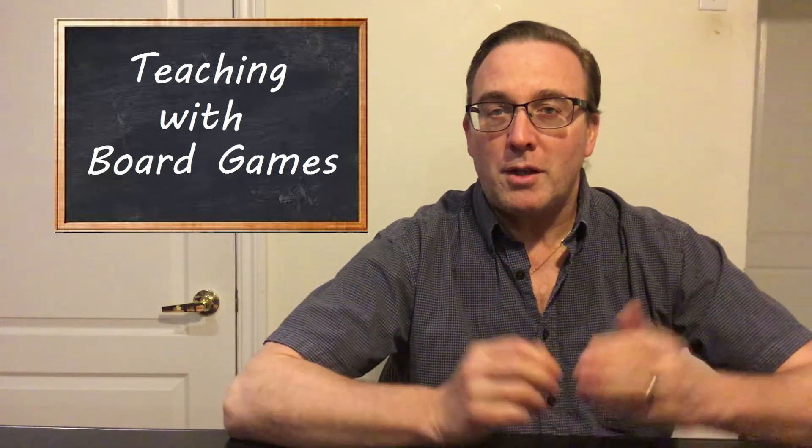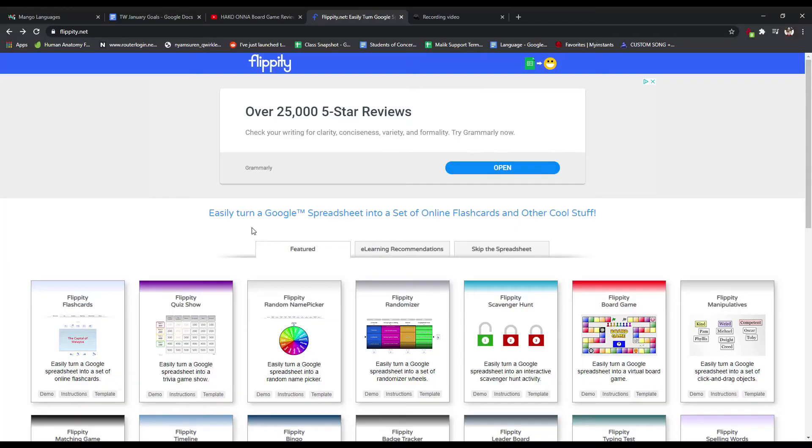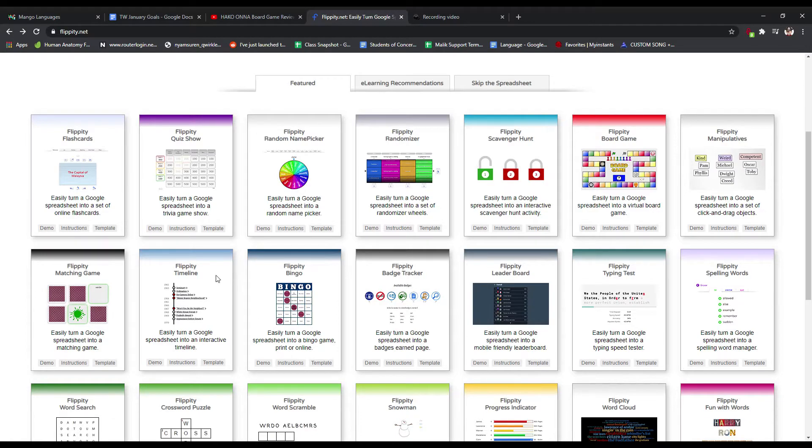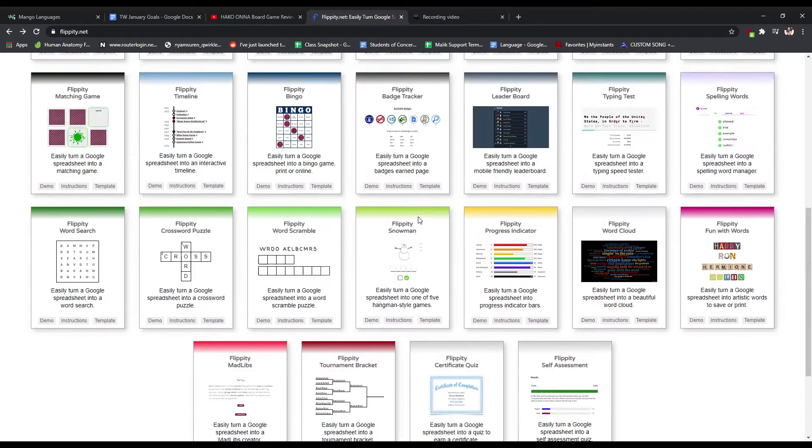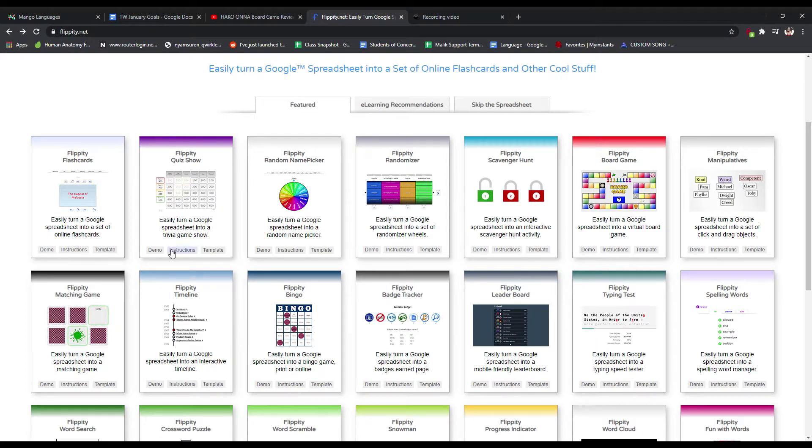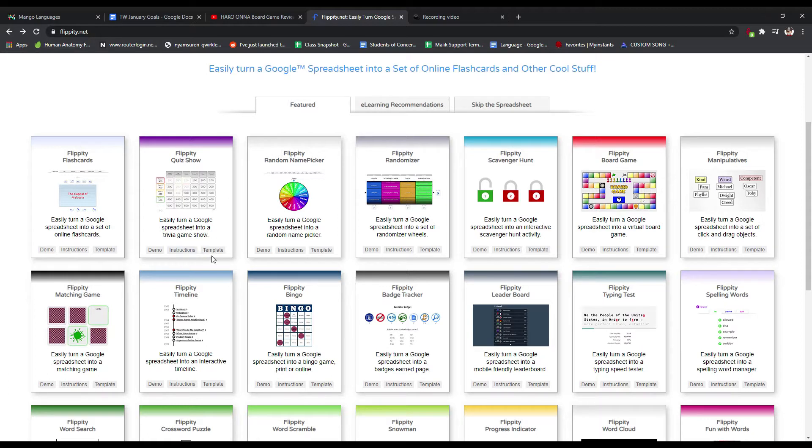But without any further introduction, let's get right to my screenshot. Okay, so we're back again to the Flippity website at Flippity.net. If you didn't see the first video, I'm just going to show you now that there are actually a whole range of different things that you can do on Flippity. Last time I was looking at Flippity bingo. Today I'm going to look at Flippity quiz show, which is up here on the top left. There's different options for you here that you can get a demo of what it would look like if you're going to play it, the instructions on how to make your own, and a template if you just want to start filling it in.